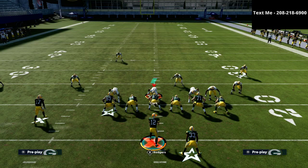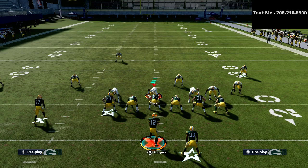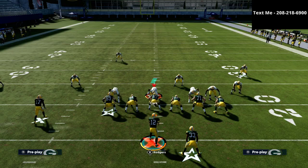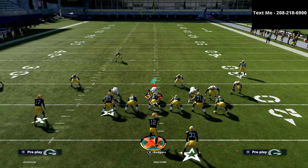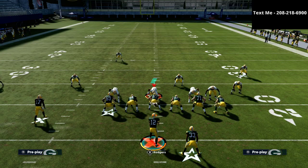If you want to get the full trips tight end offset offensive scheme, text the word Madden to 208-218-6900 and you'll get a text back with a link to the playlist — not only trips tight end offset but all the schemes in the text message membership. Thank you for your time, I hope you enjoyed the video, and if you have any questions you can always hit me up via text message.